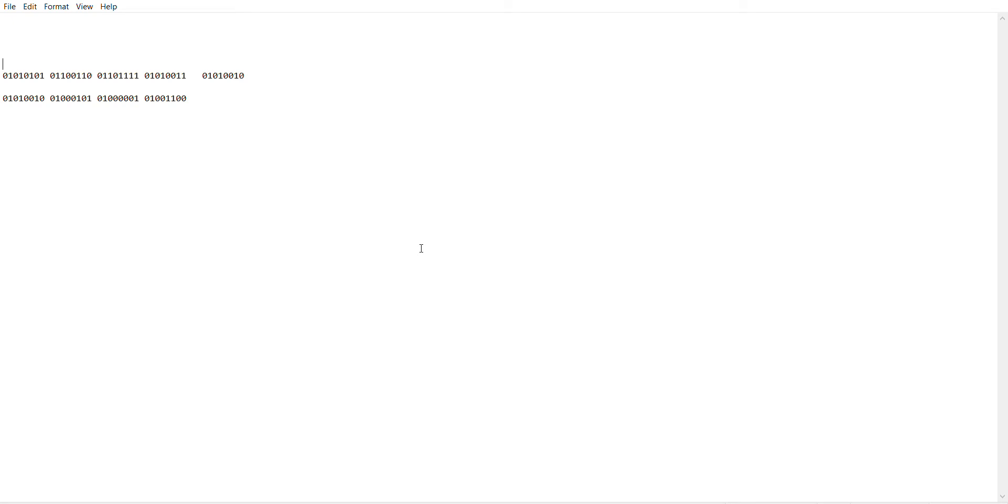Now, quick disclaimer, Binary Code is pretty useless when it comes to trying to encrypt stuff. I mean, pretty much anyone can type it into a Binary Text Converter.